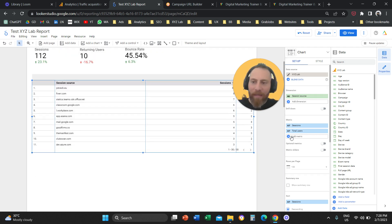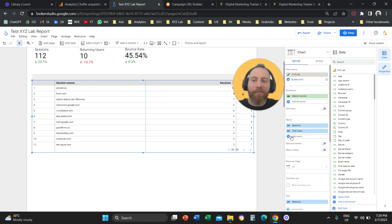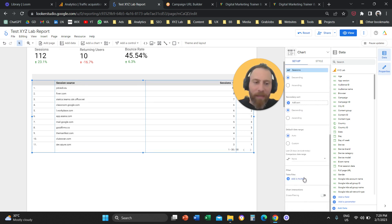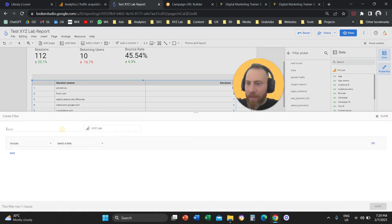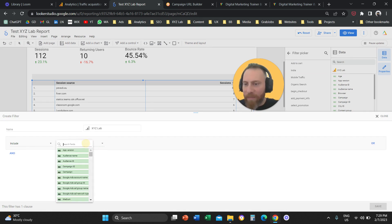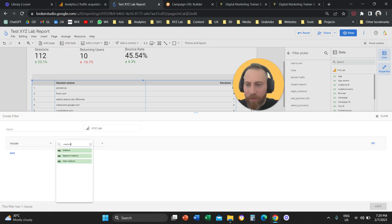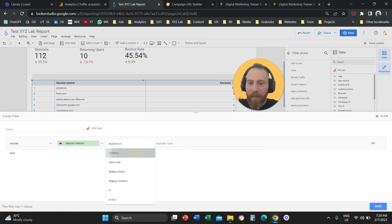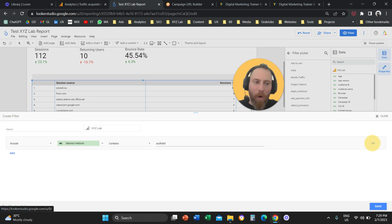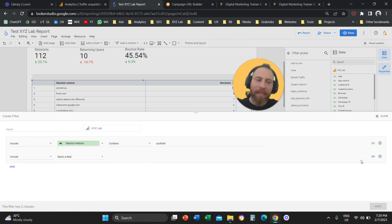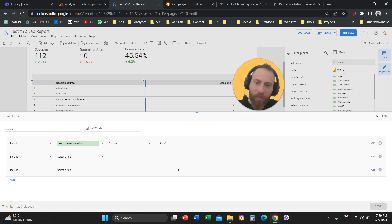You can also apply filters narrowed down to multiple entries. If you want a table showing everything with a medium called referral, and also everything with a medium called Link3, and social, and so forth — you can do that. When creating your filter, you add conditions: Session Medium contains referral, OR Session Medium contains Link3, OR Session Medium contains something else, and so on, including multiple entries in the table.